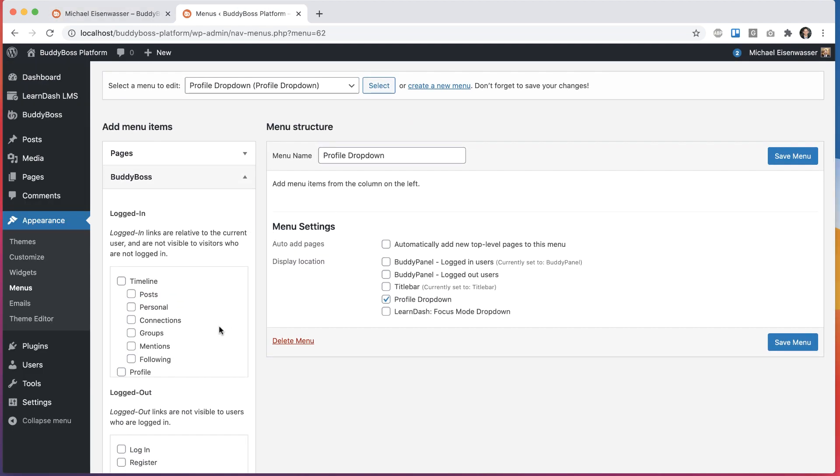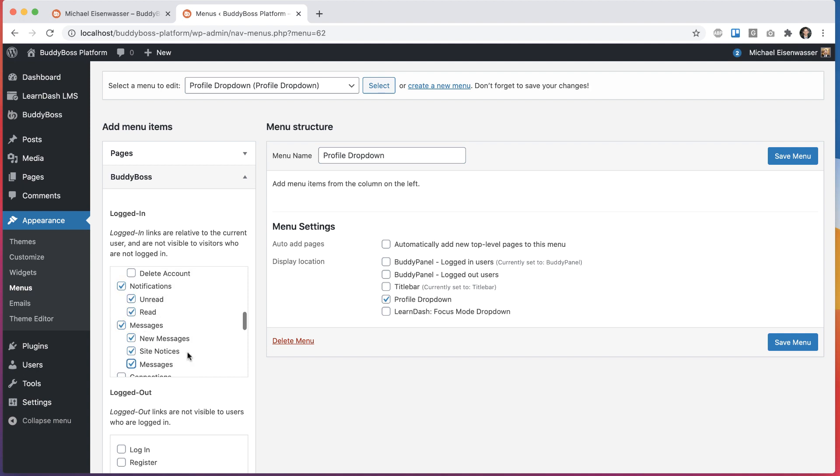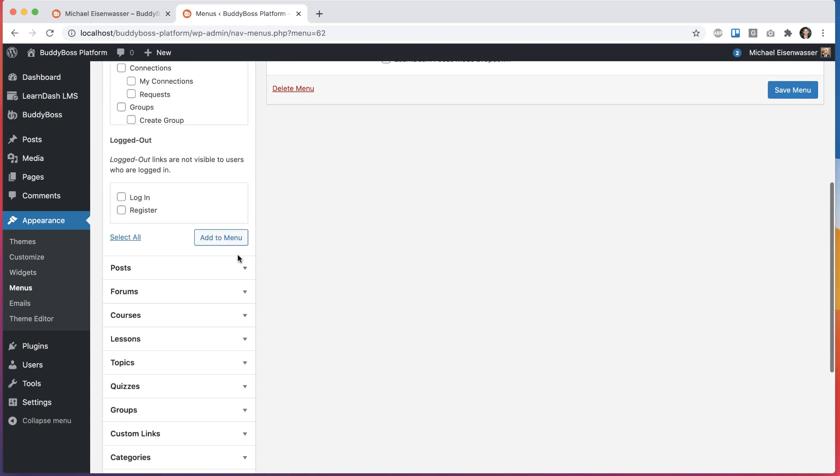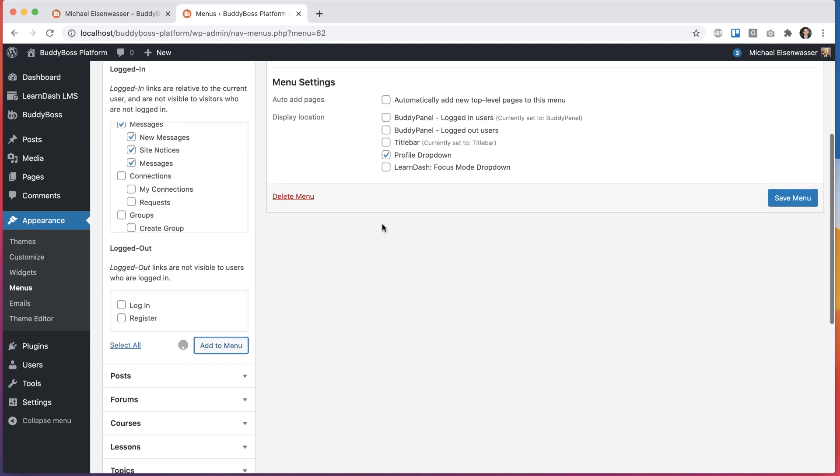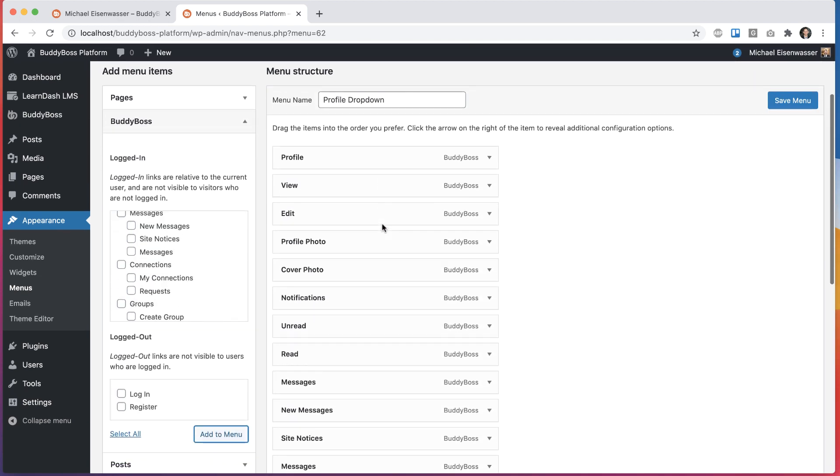So let's say I want this menu to have profile, view, edit, profile photo, cover photo. And I want to have notifications, unread and read. And I'll add the messages ones in here. And I'll click add to menu.